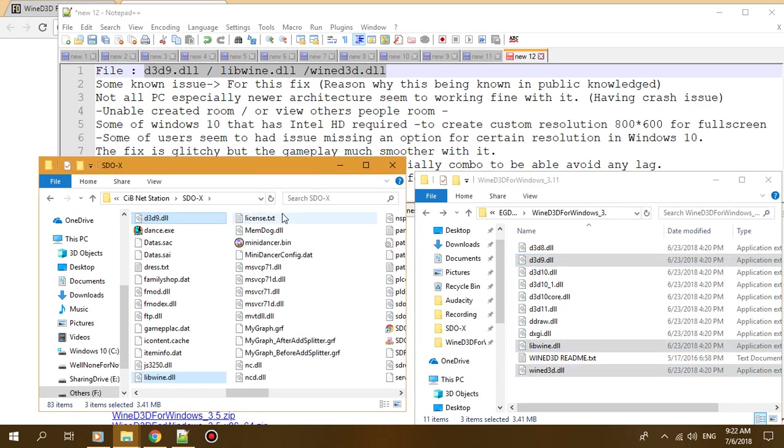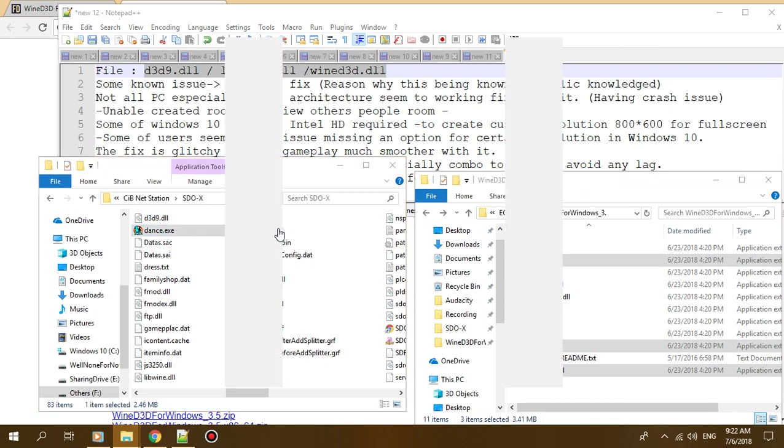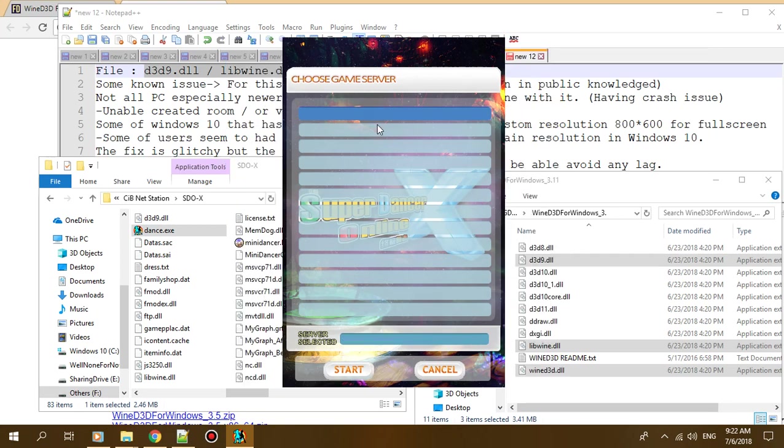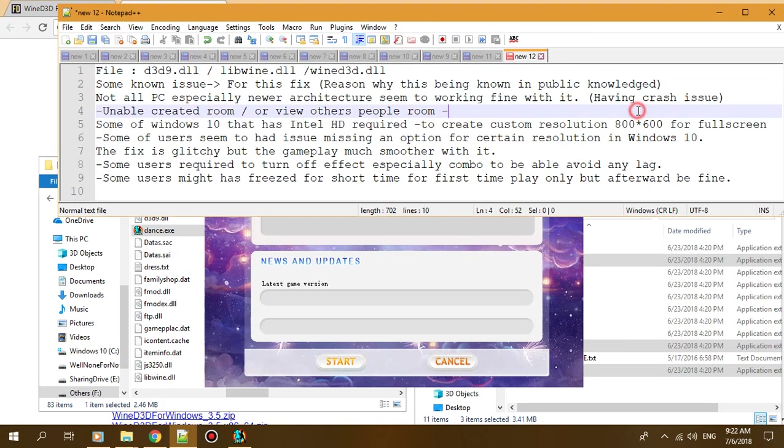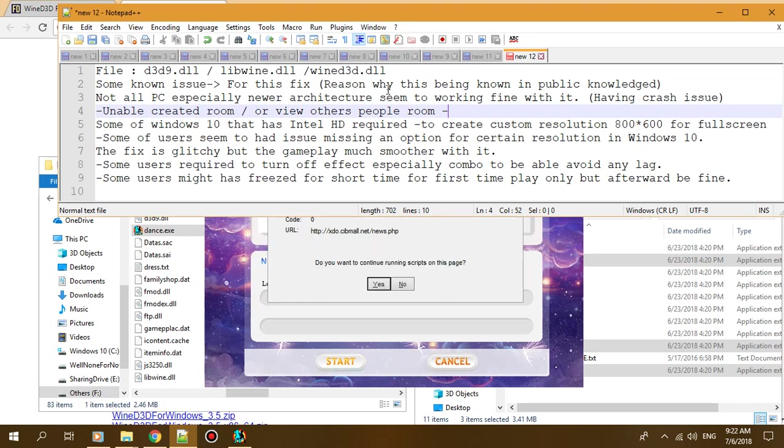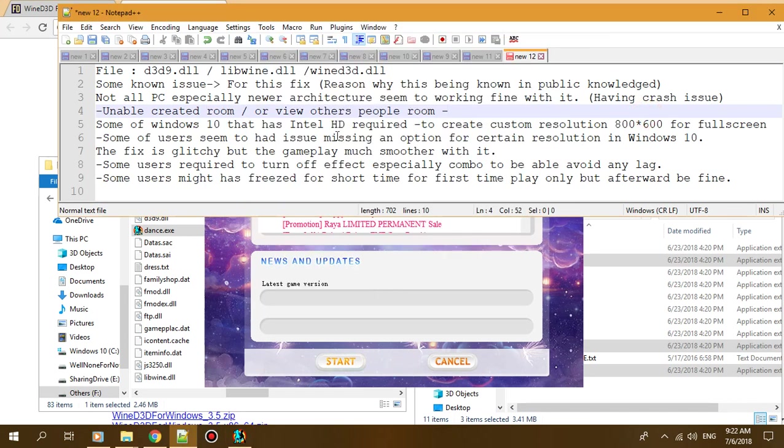Some well-known issues I noticed: I don't know if anyone else tried this before, but some newer architectures like Ryzen don't work at all. I tried before. Some people are unable to create rooms or go fullscreen, so you have to create custom resolutions like with Intel HD graphics.